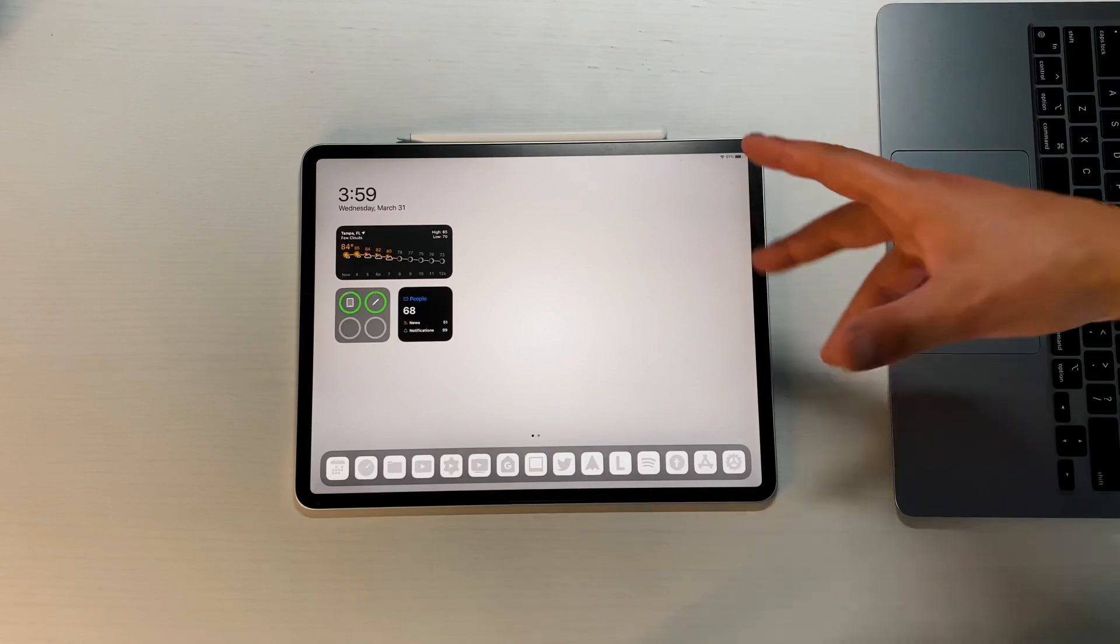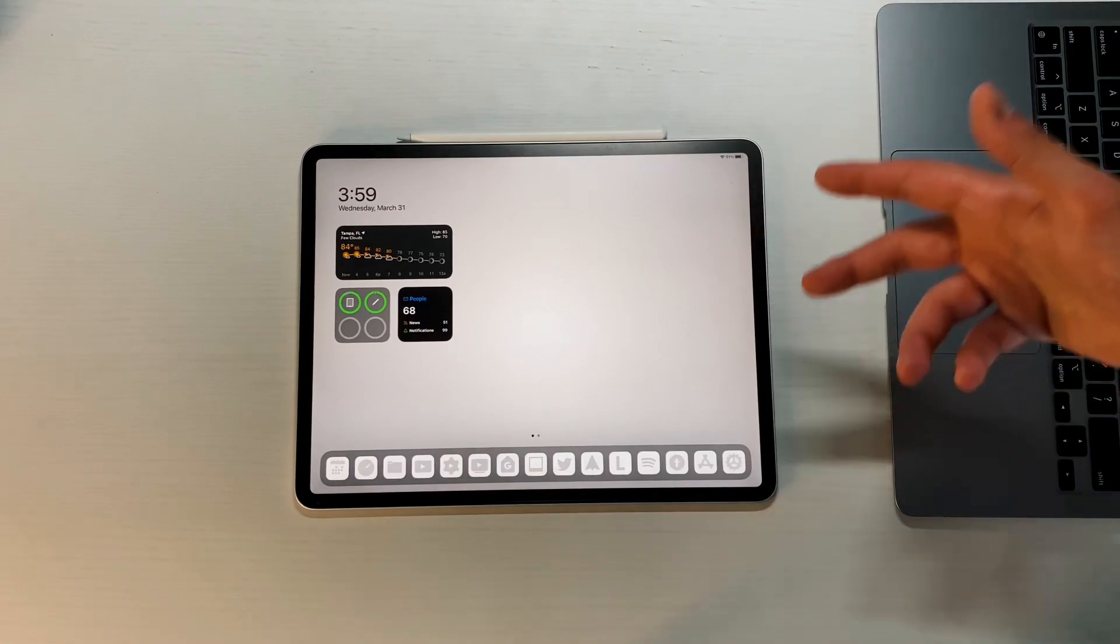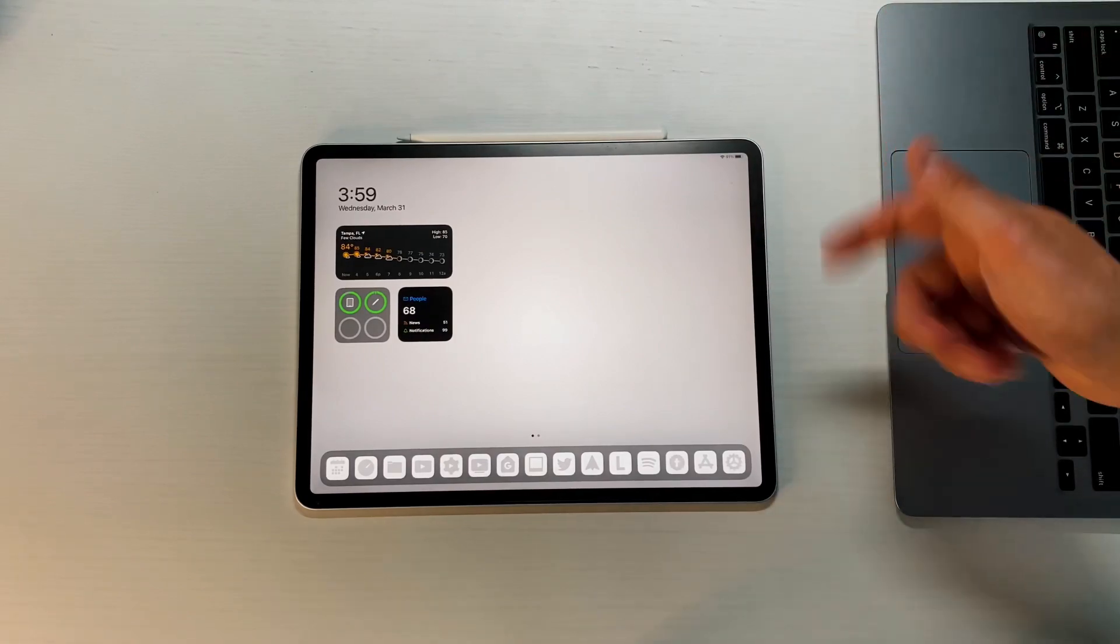Other than those two changes there hasn't really been much. That is pretty much going to do it for this video everyone. There weren't too many physical changes, but at least we did get that new Siri update which I think is awesome.